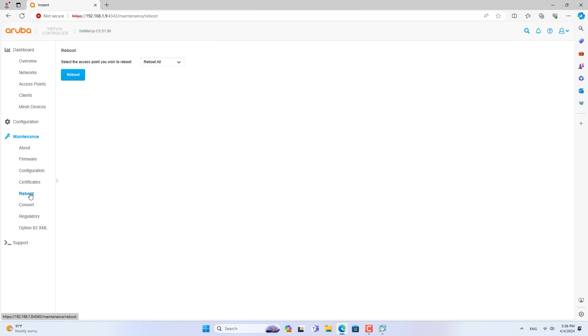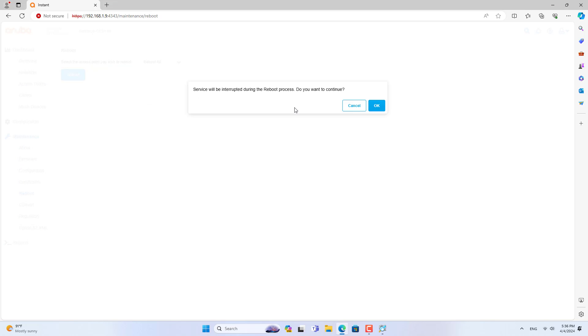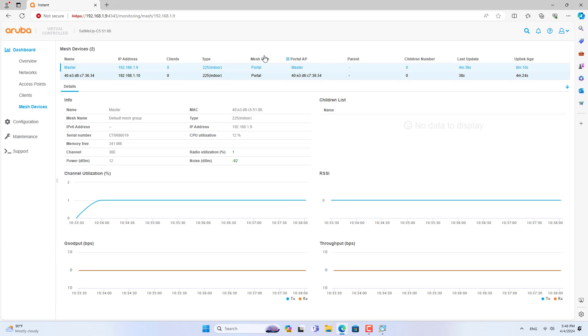You restart all access points so they can create links with each other. It will take about 10 to 15 minutes to complete creating the links.